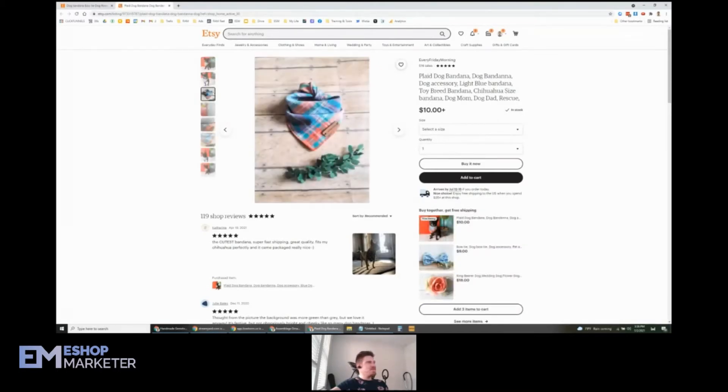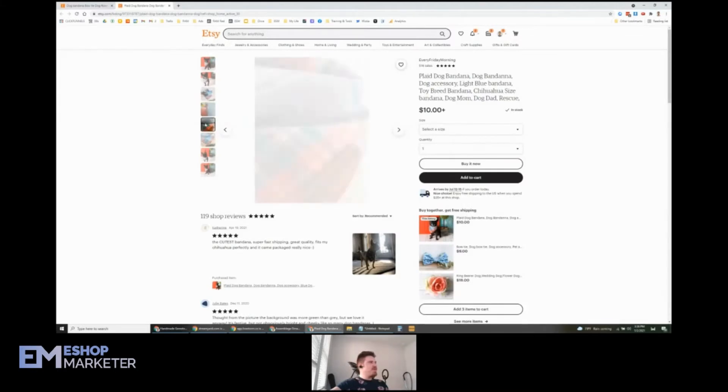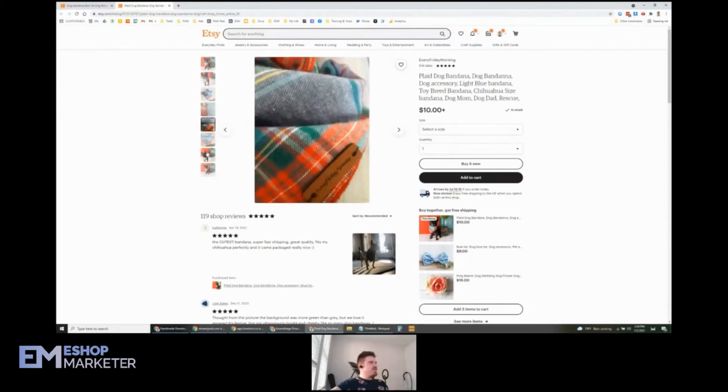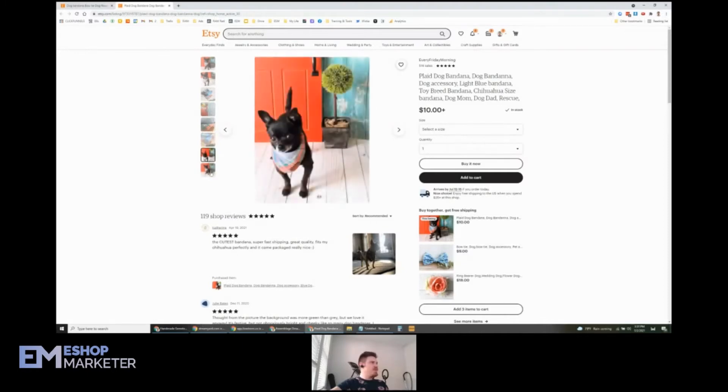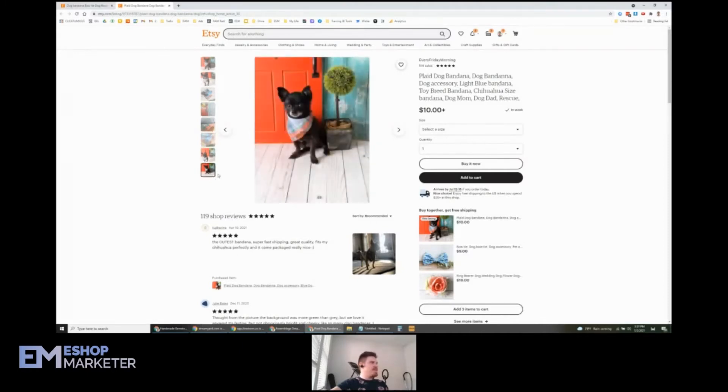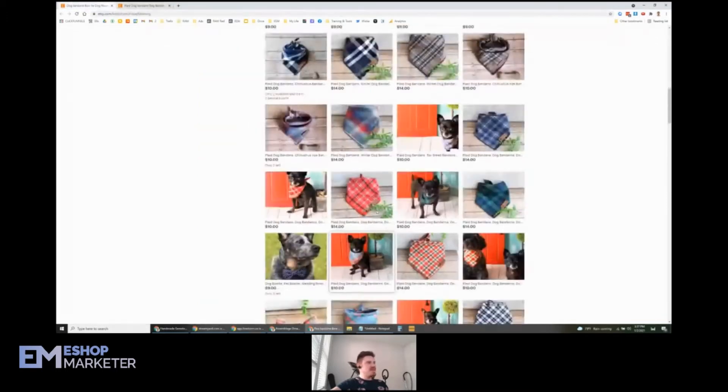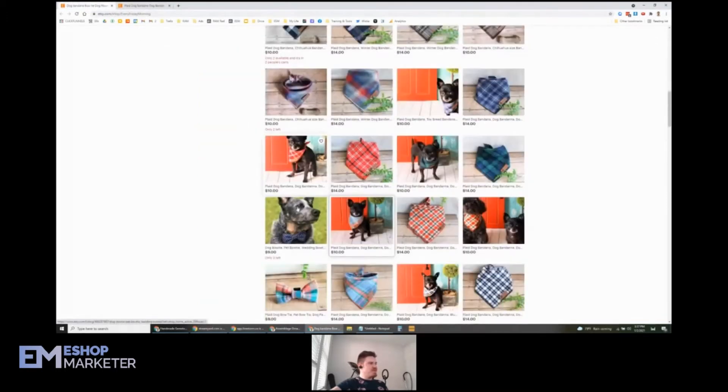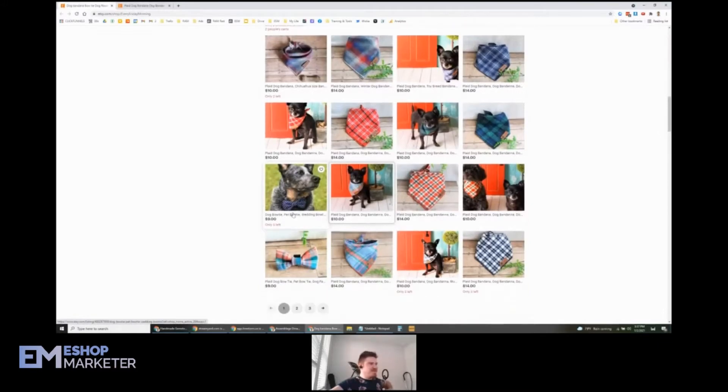Good little doggie you got here, very cute. Love the product here. Every Friday Morning, you got your logo there, very pretty. And there he is, he's just chilling, living his best life, showing off your little dog bandana. Look at this one, he's got a bow tie! Man, these dogs are fancier than me.